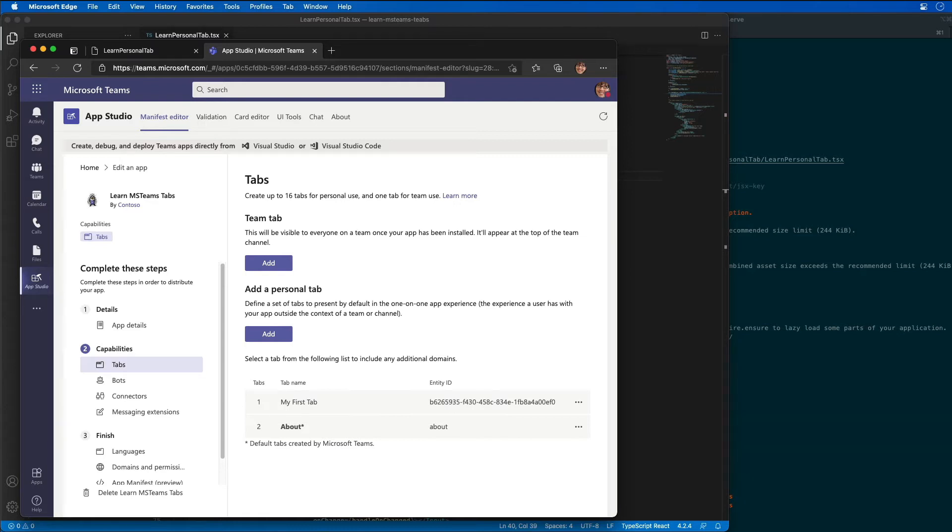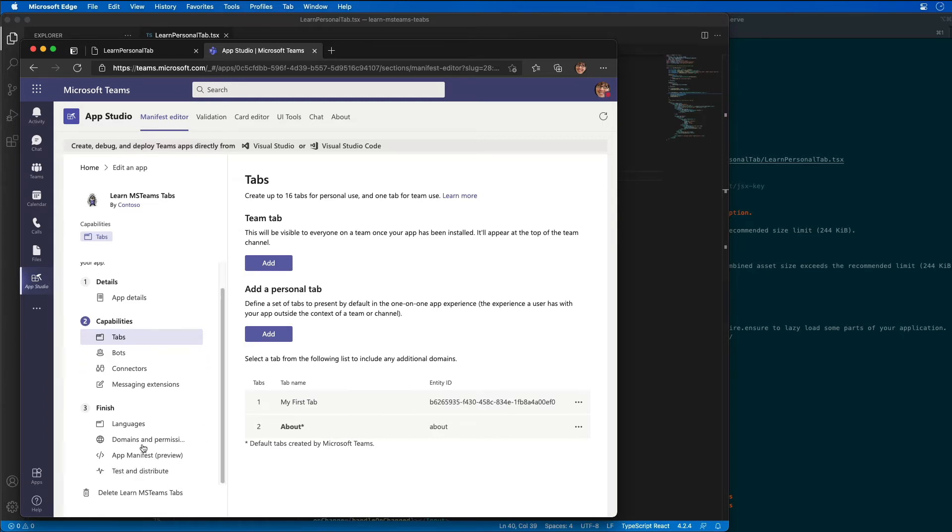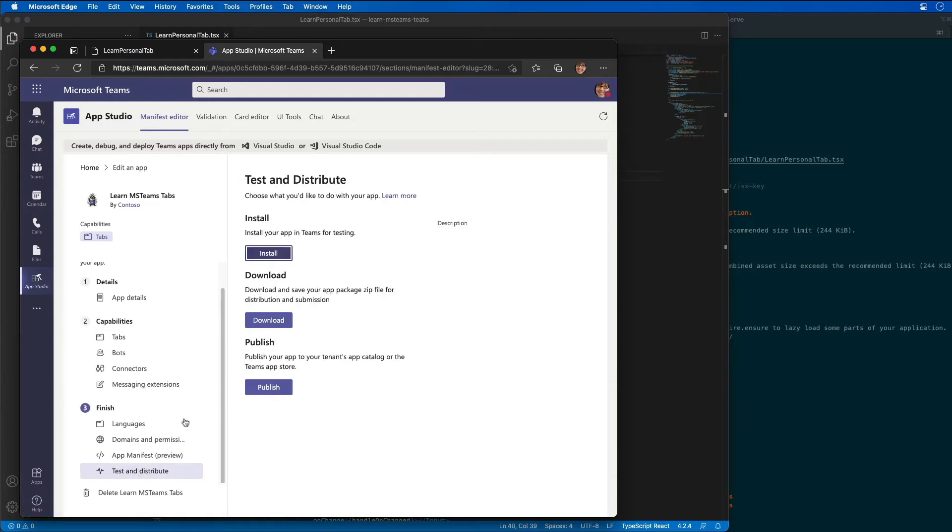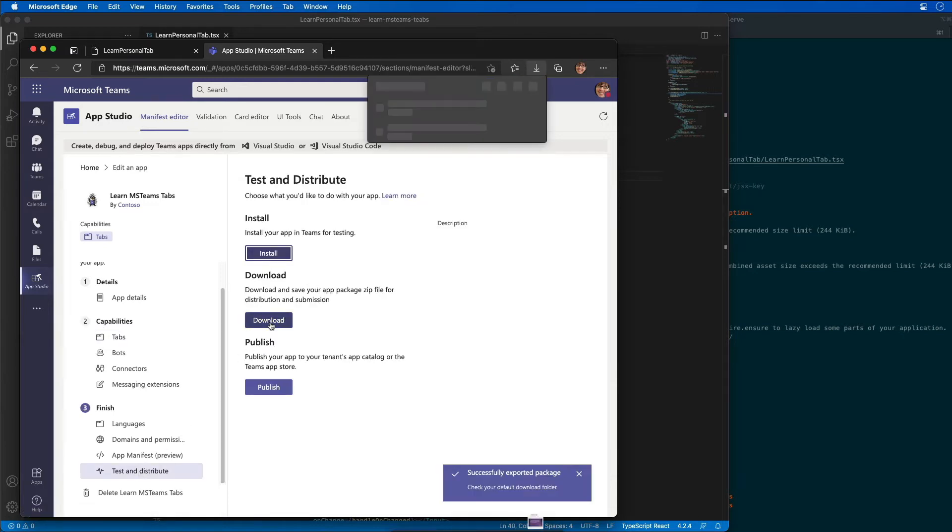The changes that are made within App Studio, they're not saved in my project. So if you want to update my project, I need to download the app package from App Studio to be able to use it. So I'm going to come over here, I'm going to do the test and distribute, and I'm going to go ahead and download my app.